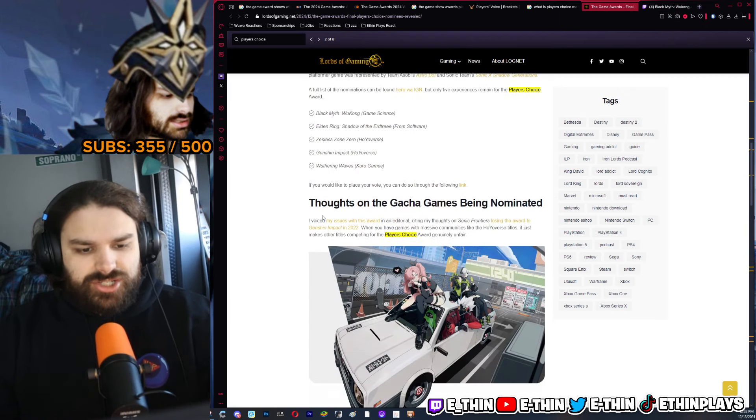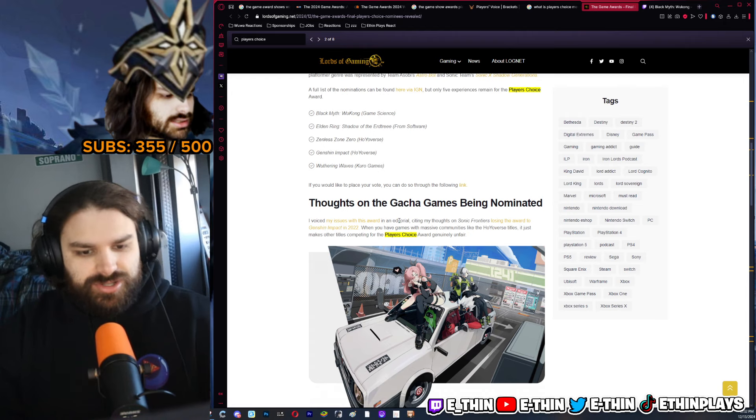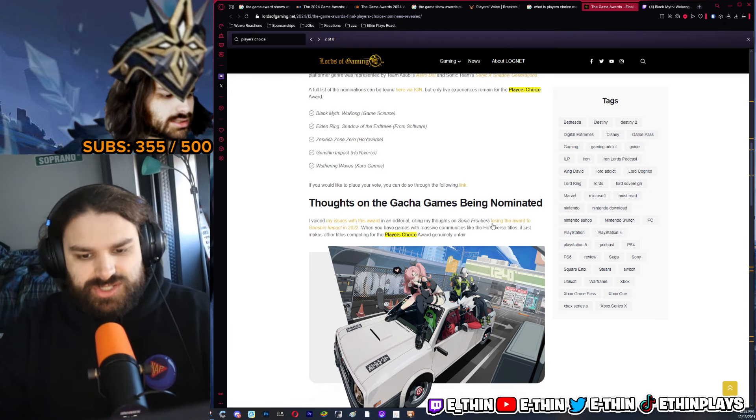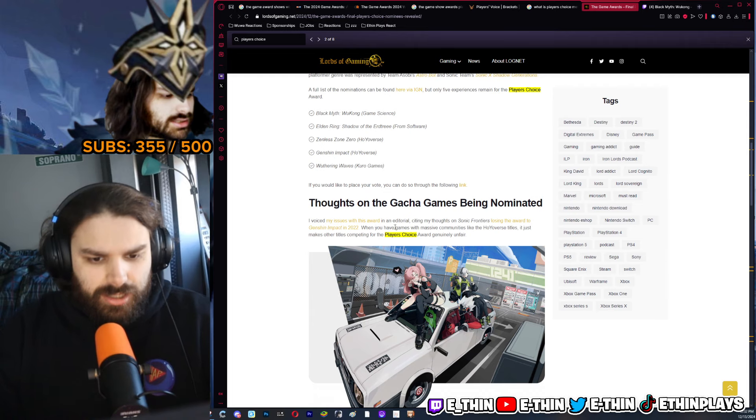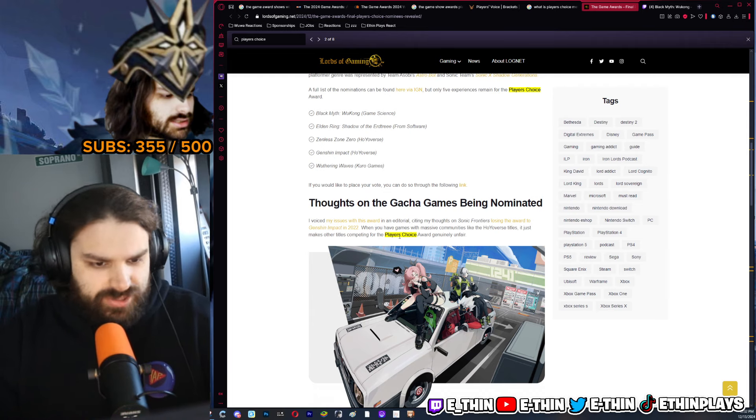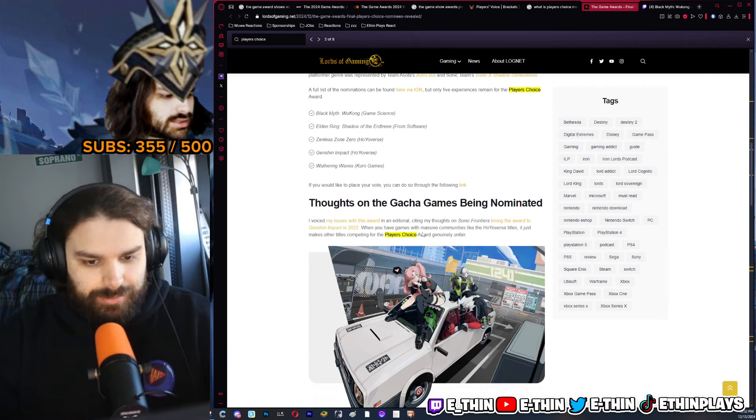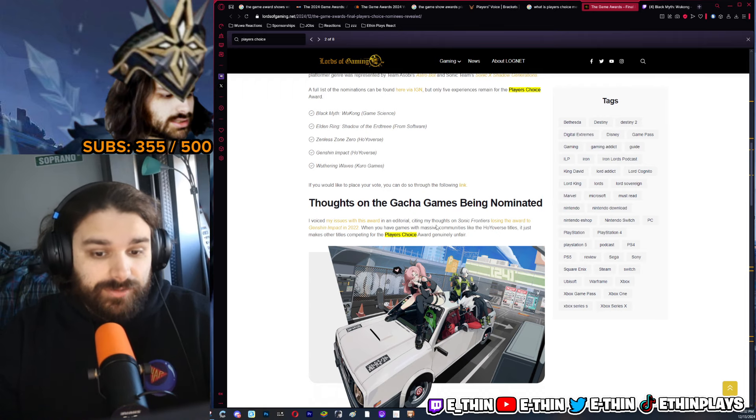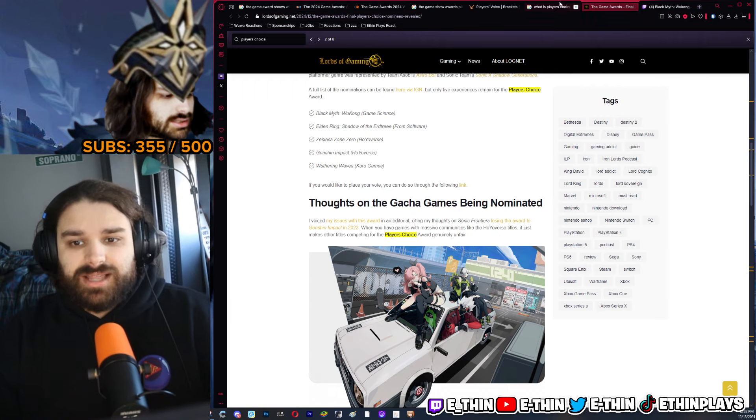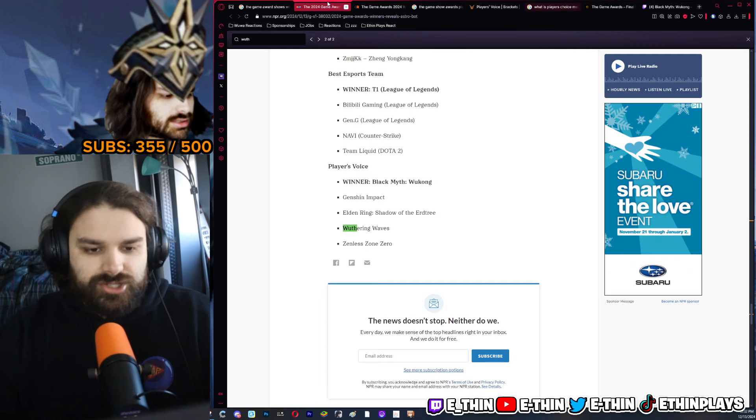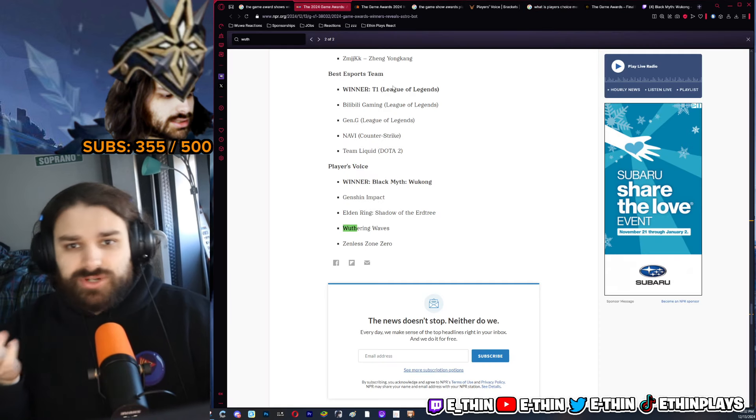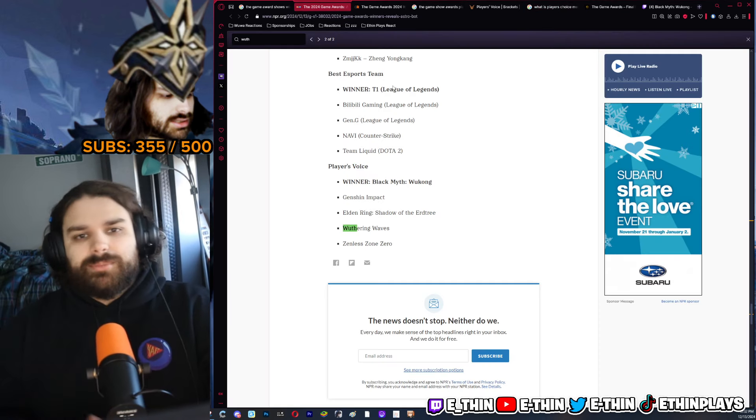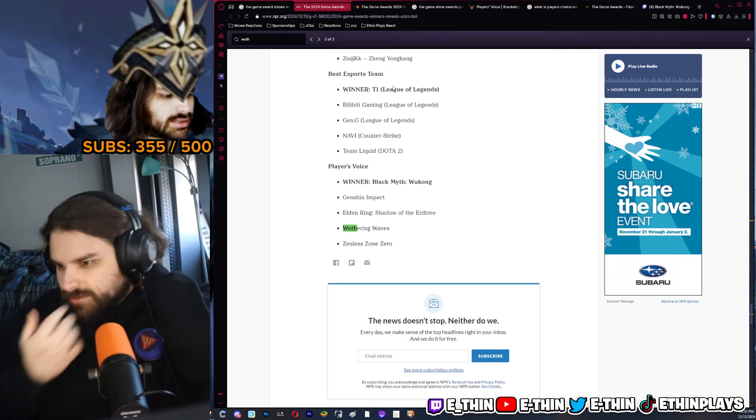I had the article up, let me see. 'Oh yeah, thoughts on gacha games being nominated. I voiced my issues with this award in an editorial citing my thoughts on Sonic Frontiers losing the award to Genshin Impact. When you have games with massive communities like Hoyoverse titles, it just makes other competing Player's Choice awards genuinely unfair,' which in my mind is meaning that this description of Player's Choice is correct. I was trying to find the actual description on the website, couldn't find it, but like I mean, it sucks.